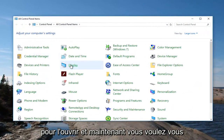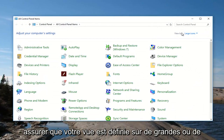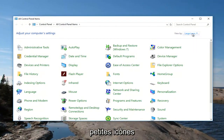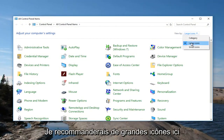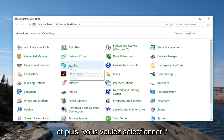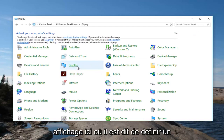Now you want to make sure your View By is set to large or small icons. I'd recommend large icons right up here. And then you want to select Display right here.